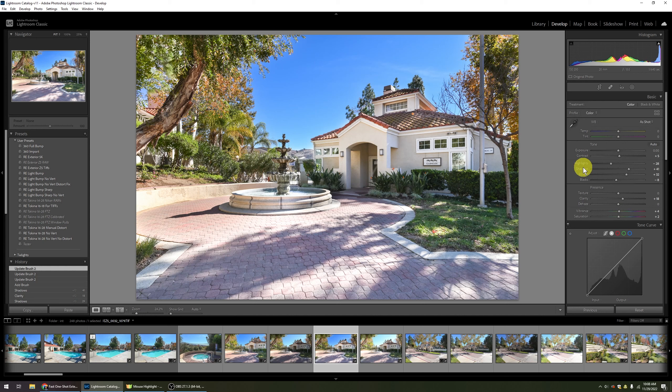With those brushes applied, any adjustments are going to be outside of that mask. That's why I was able to apply another preset with no effect on the exposure at all. When this one was finally done, it looked like this.